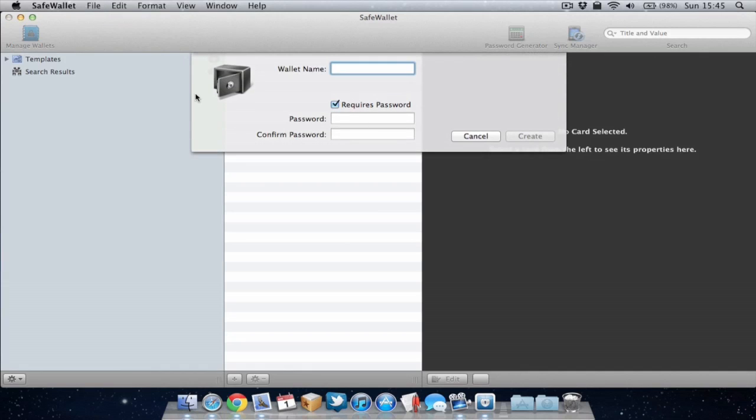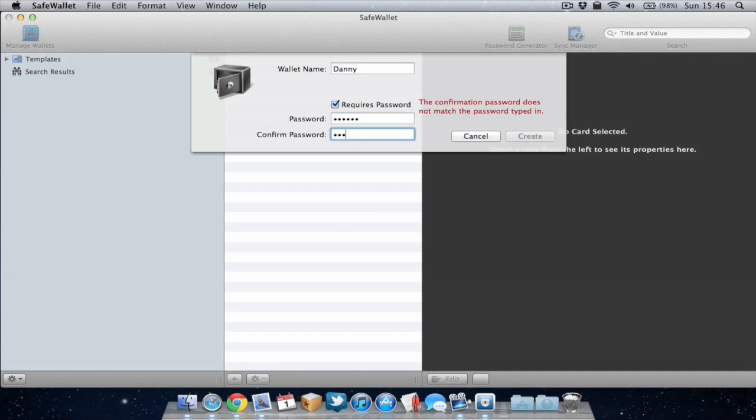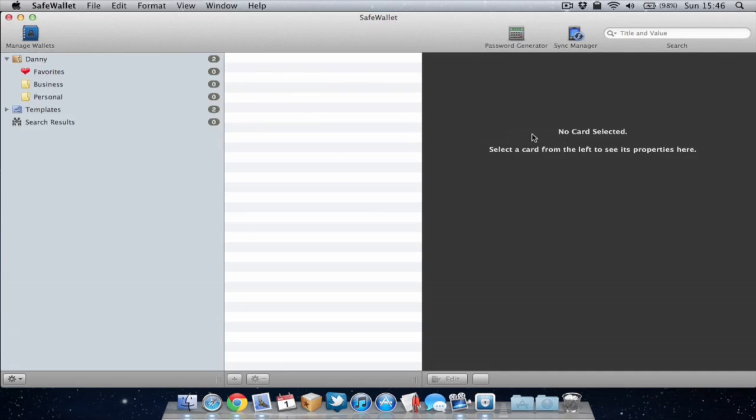So I'm gonna call this wallet Danny but you can call it anything you want obviously. I recommend you password your wallet to stop anyone just accessing your wallets within SafeWallet. Now my wallet has now been created.